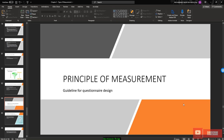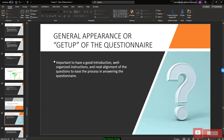Another part of designing a good questionnaire is the principle of measurement — specifically the general appearance or layout. It is important to have a good introduction, well-organized instructions, and proper alignment of questions to ease the answering process. Do not compress all questions onto one page, as this will make respondents feel overloaded and some may skip questions entirely. Make your questionnaire nicely aligned with a clear layout and clear instructions.